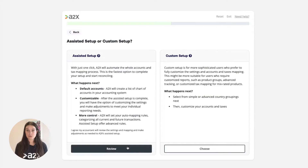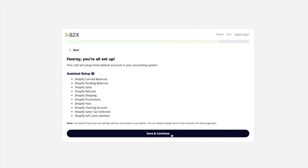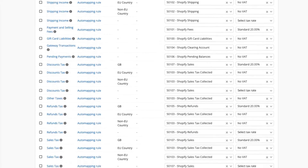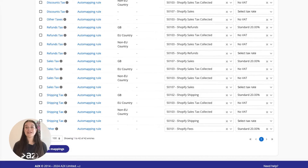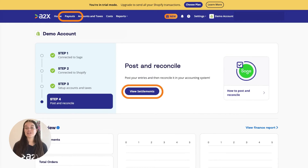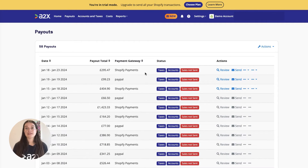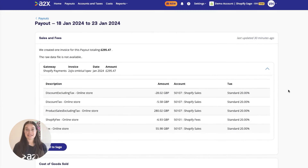A2X can automate this process. Once you've completed your accounts and tax mapping, go to the payouts tab. This is where you can review and post payouts from A2X to Sage.